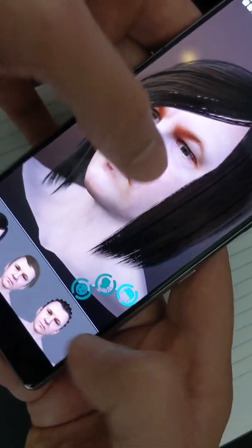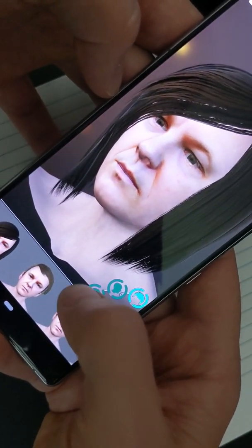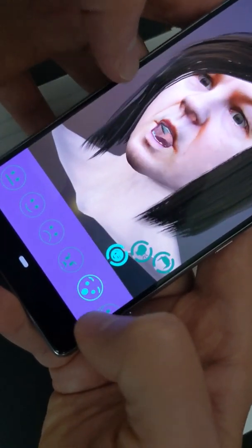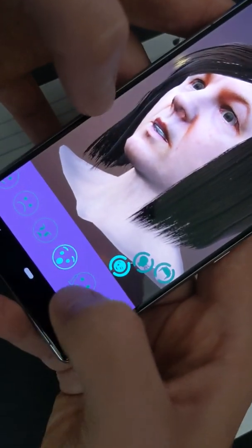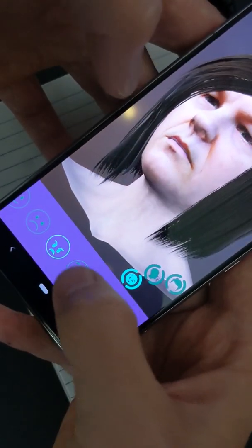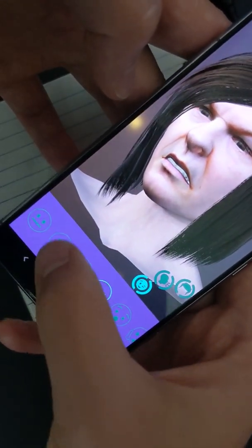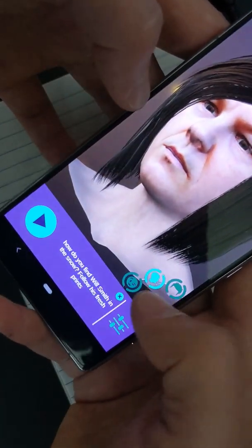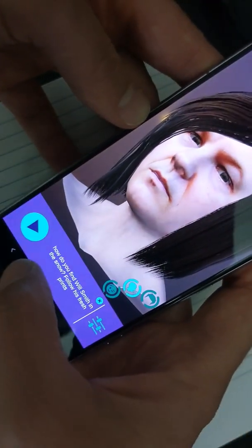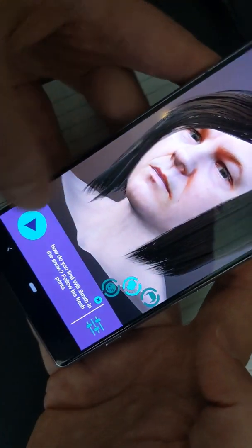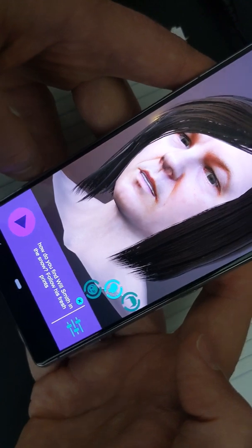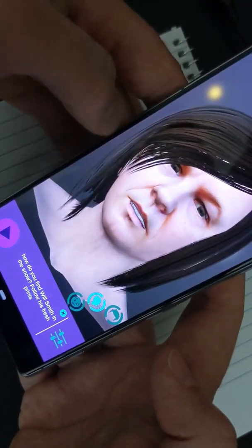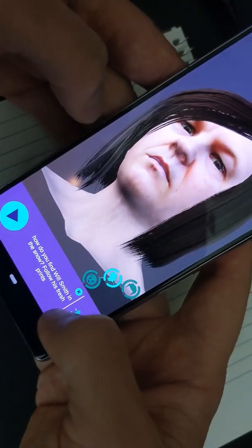What's cool is you can go in here and change the expressions — they have fake teeth — and animate the face, which is pretty cool. But what's really cool is adding the audio, so you can type in anything. For example: 'How do you find Will Smith in the snow? Follow his fresh prints!' That's a bad joke I just added in there.